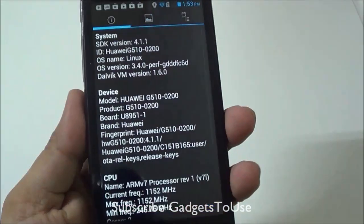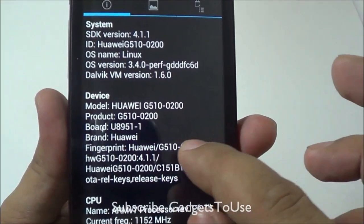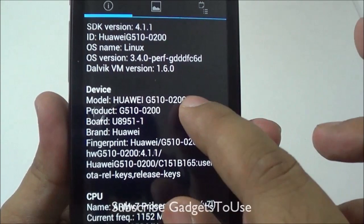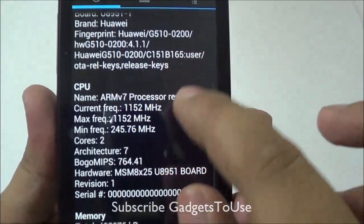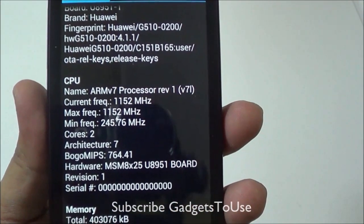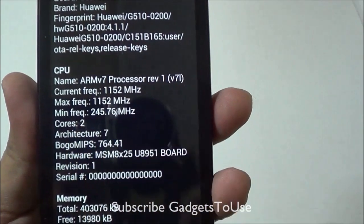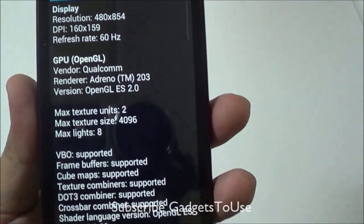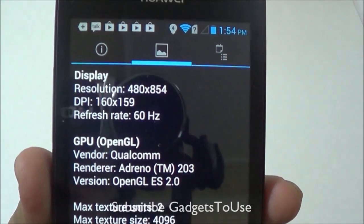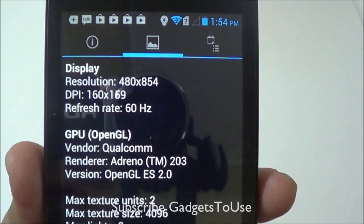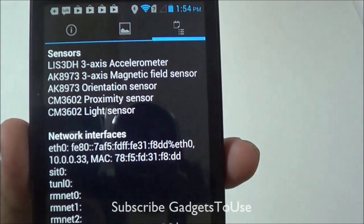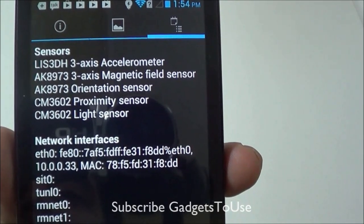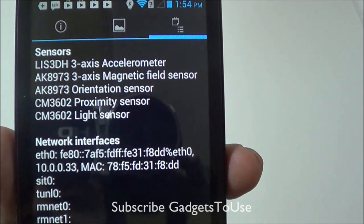Over the system information and the processor, here we have the device information. The model number is G51002 and it has got an ARMv7 processor which is a dual core processor. The effective resolution is 480x854. It has got a 3-axis accelerometer sensor, magnetic field sensor, orientation, proximity and light sensor.